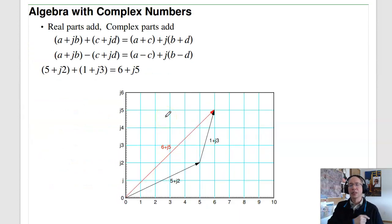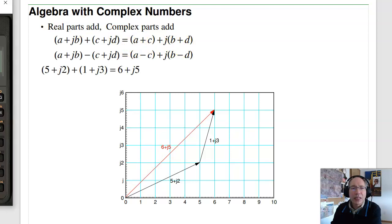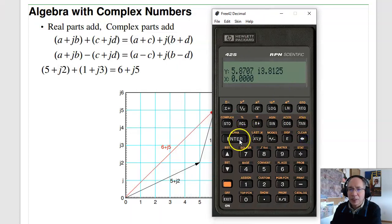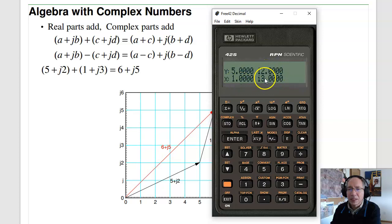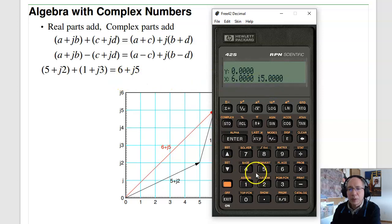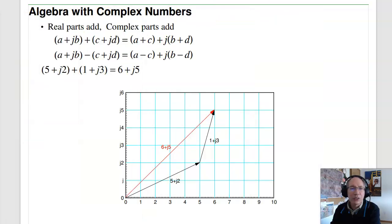Complex numbers can be added, subtracted, multiplied, and divided just like real numbers. When you add complex numbers, the real parts add and the complex parts add. For example, (5 + J2) + (1 + J3) gives 6 + J5. Likewise when subtracting, (6 + J5) − (3 + J4) gives 3 + J1. Addition and subtraction are straightforward in rectangular form. You can also do it in polar form — it works, though it's less obvious what's happening.